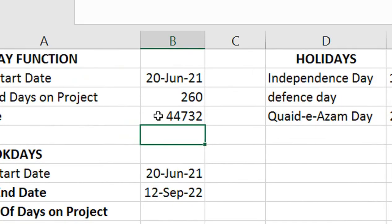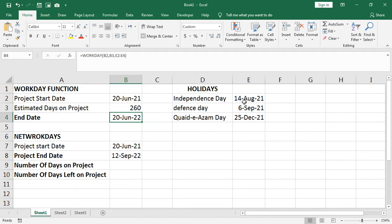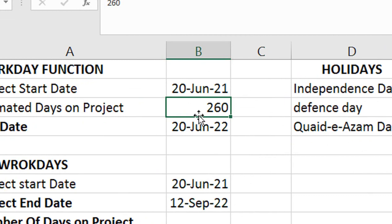The answer appears as a serial number like 44,732. We need to convert it to date format. Use Control+Shift to change it, so the project end date will be written here properly.